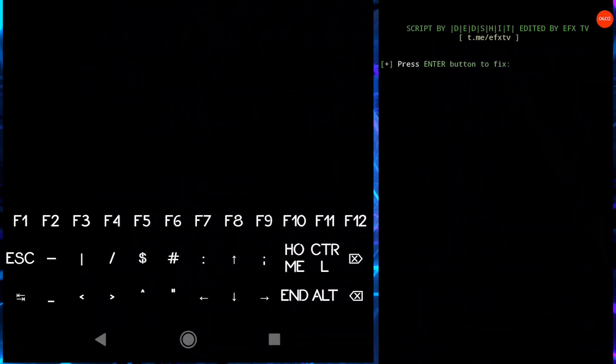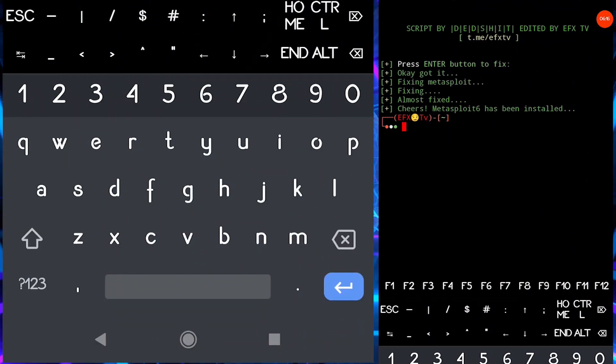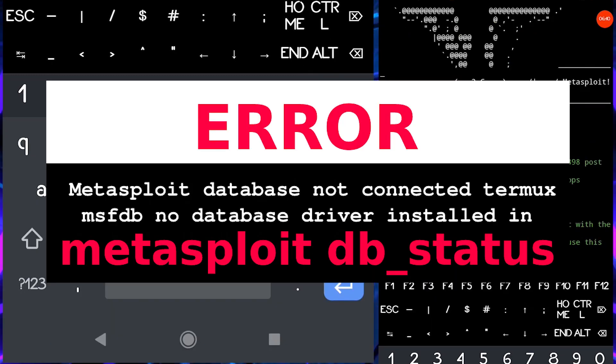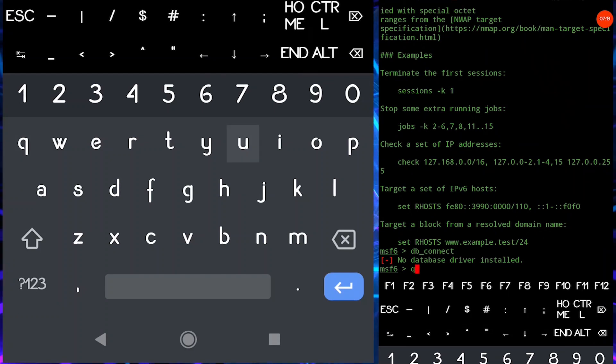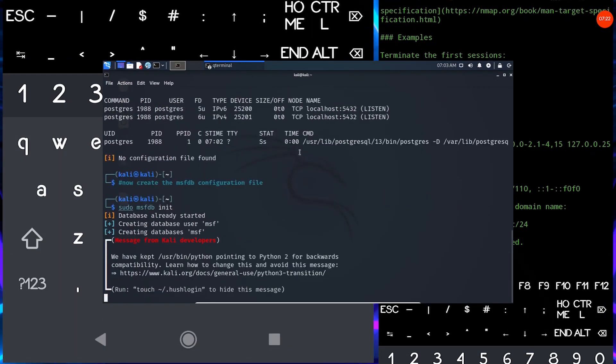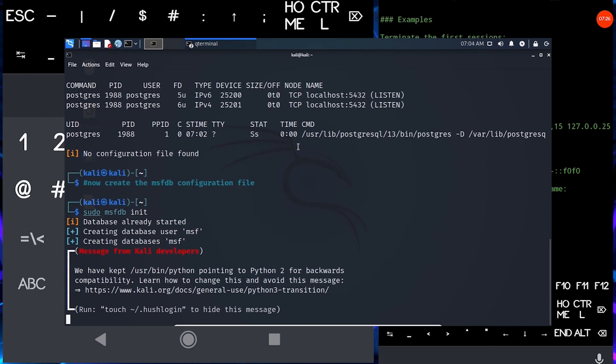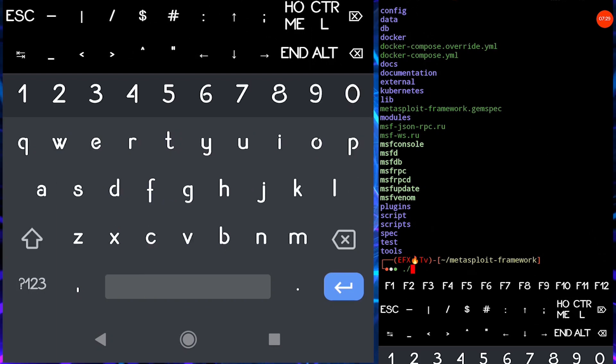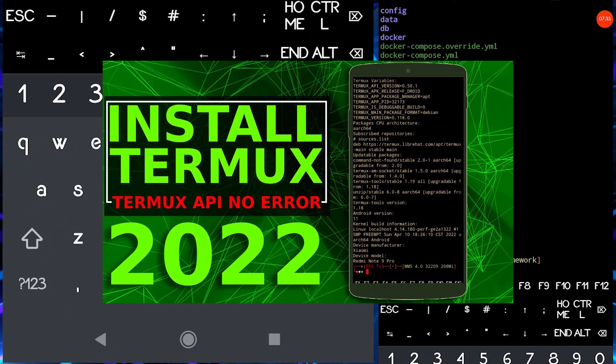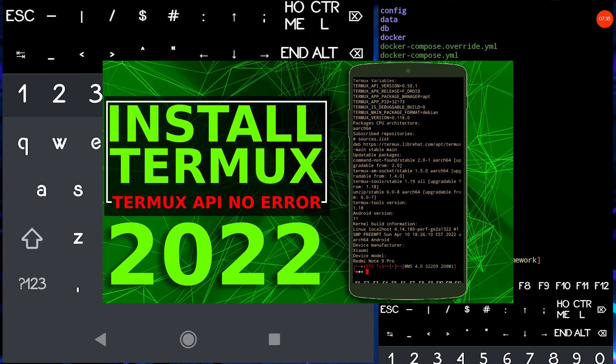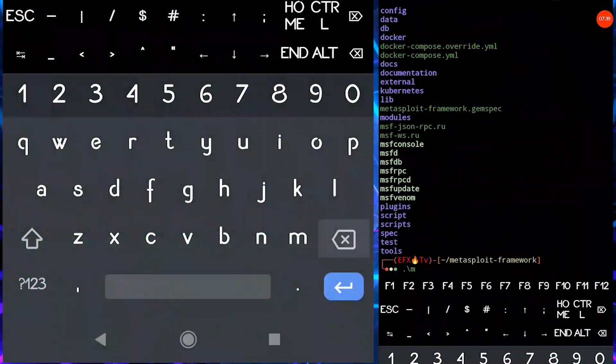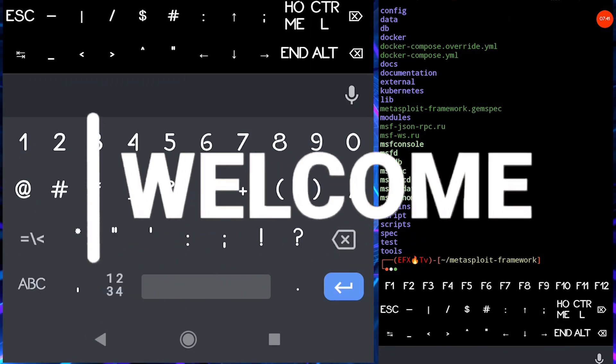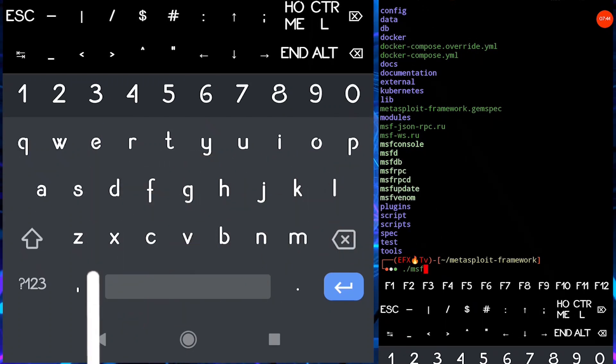So in this video we are going to talk about how to install Metasploit in your device and fix Metasploit database not connected in Termux. If you want to watch Metasploit database not connected in Kali Linux, you can watch my previous videos and link is in the description. I want to let you know that we already have created so many videos on Termux and if you don't know how to install it, there is another video in the description and must watch it.